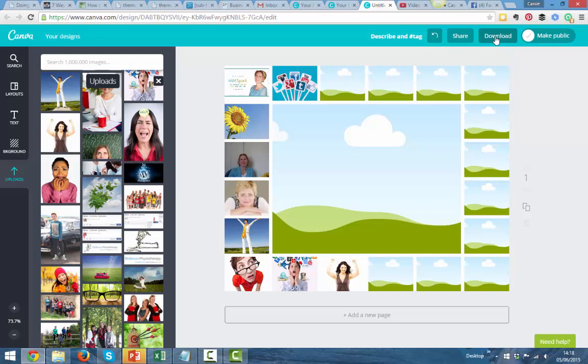I hope that's been helpful. Quick guide to creating a photo collage using Canva. Thanks, and I'll see you on the next video.